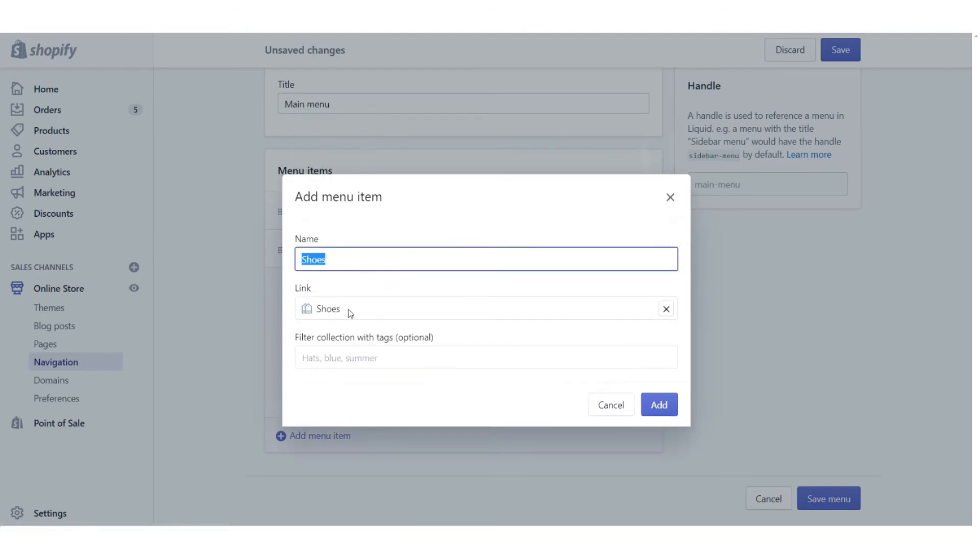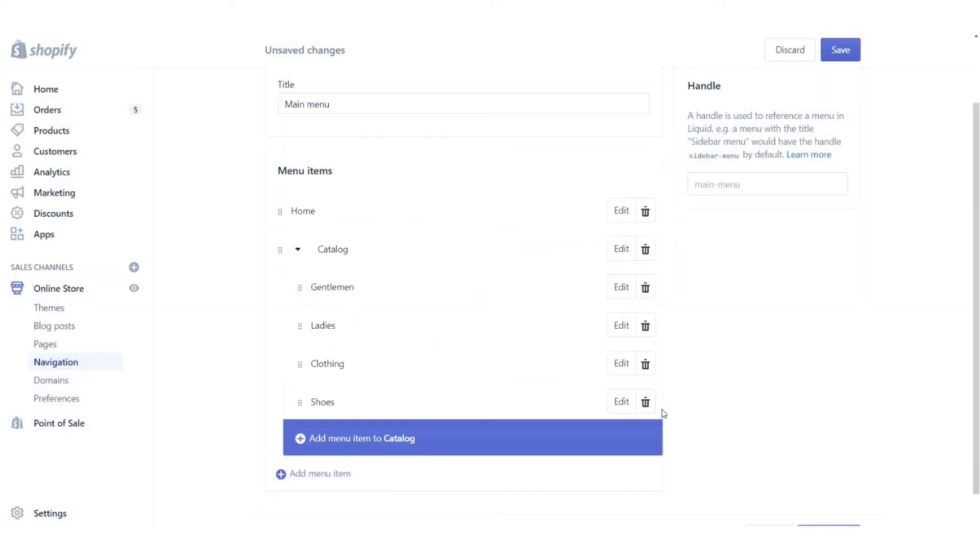One thing to note is that it's often better to choose the link before you type in the name, because by default, Shopify is going to use the name of the link as the default name there, and you can always edit it afterwards. So right now, I'm going to click on add.